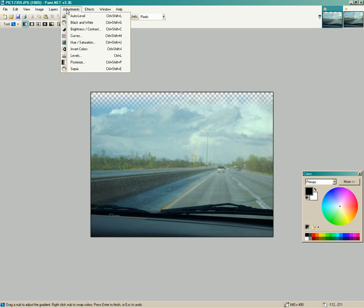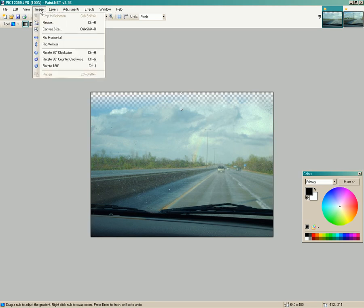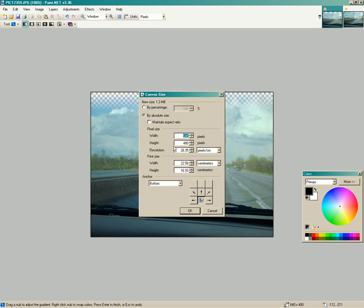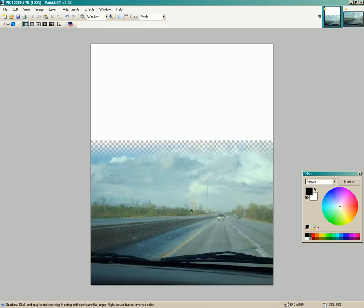I'll go back in to canvas size, go to 800. Now that is up there.